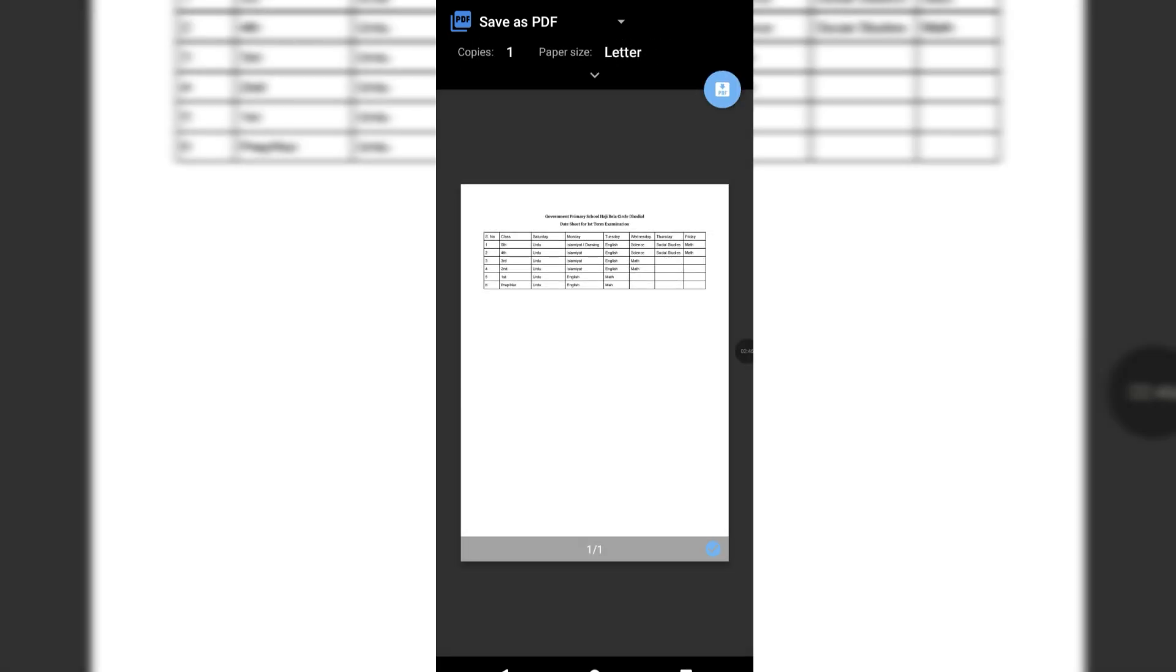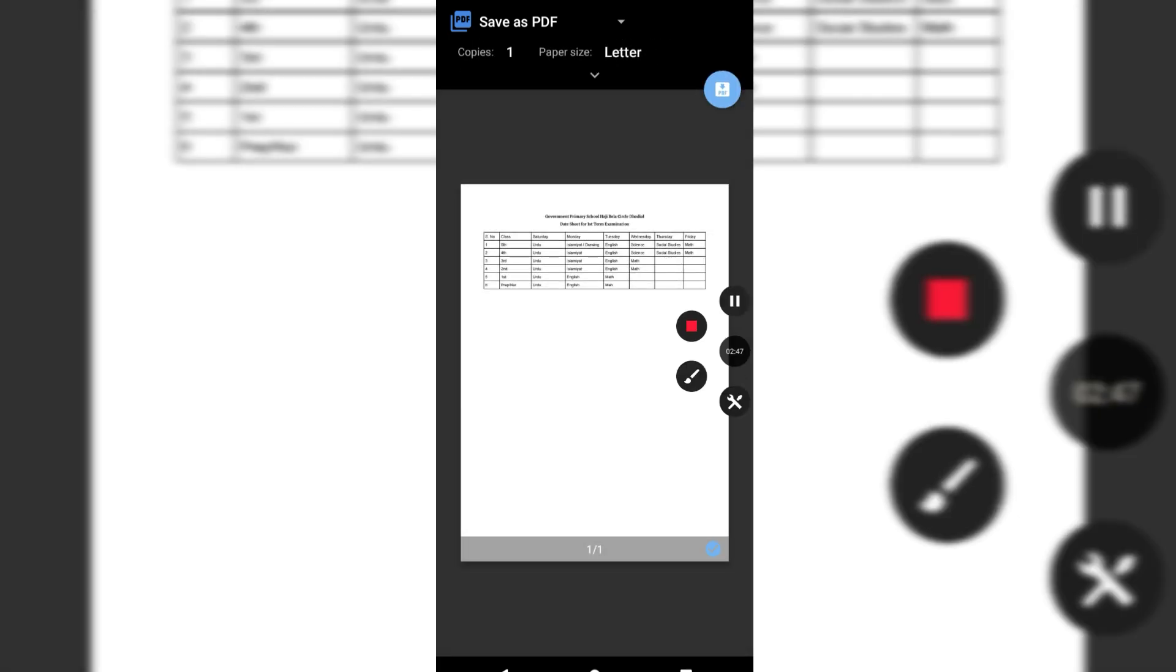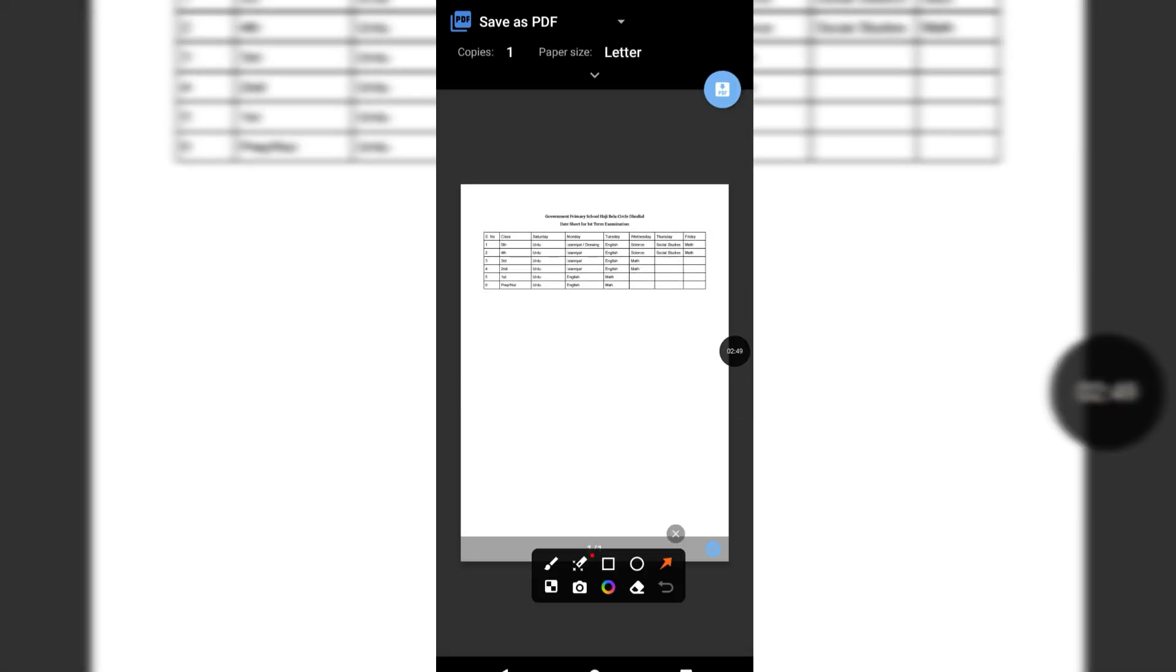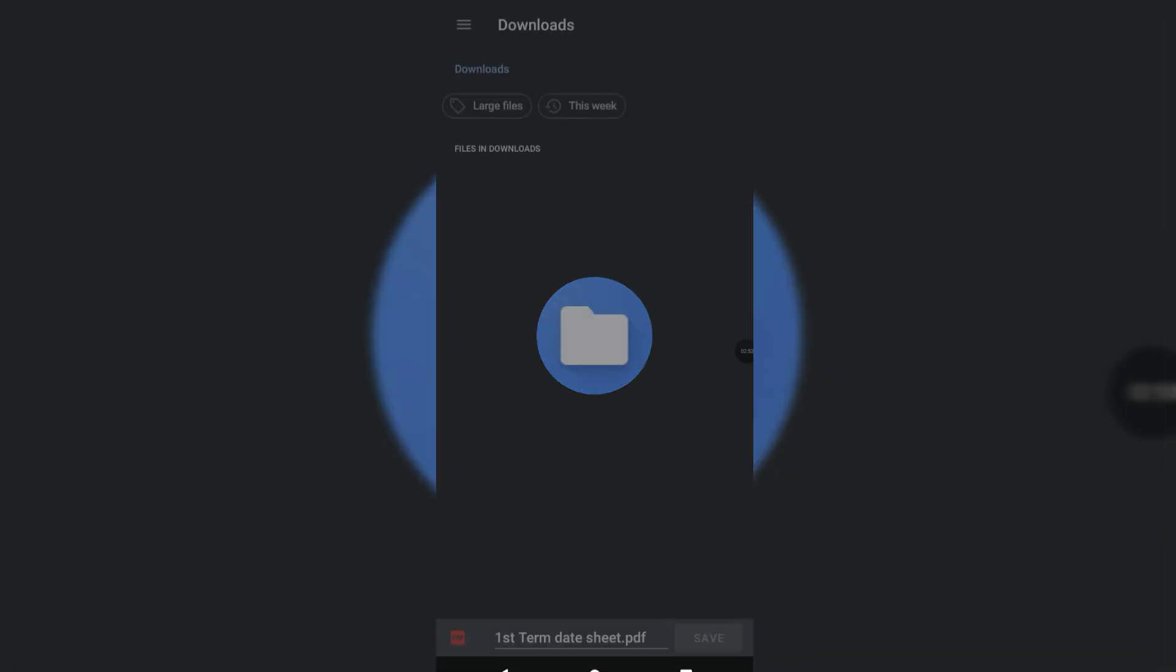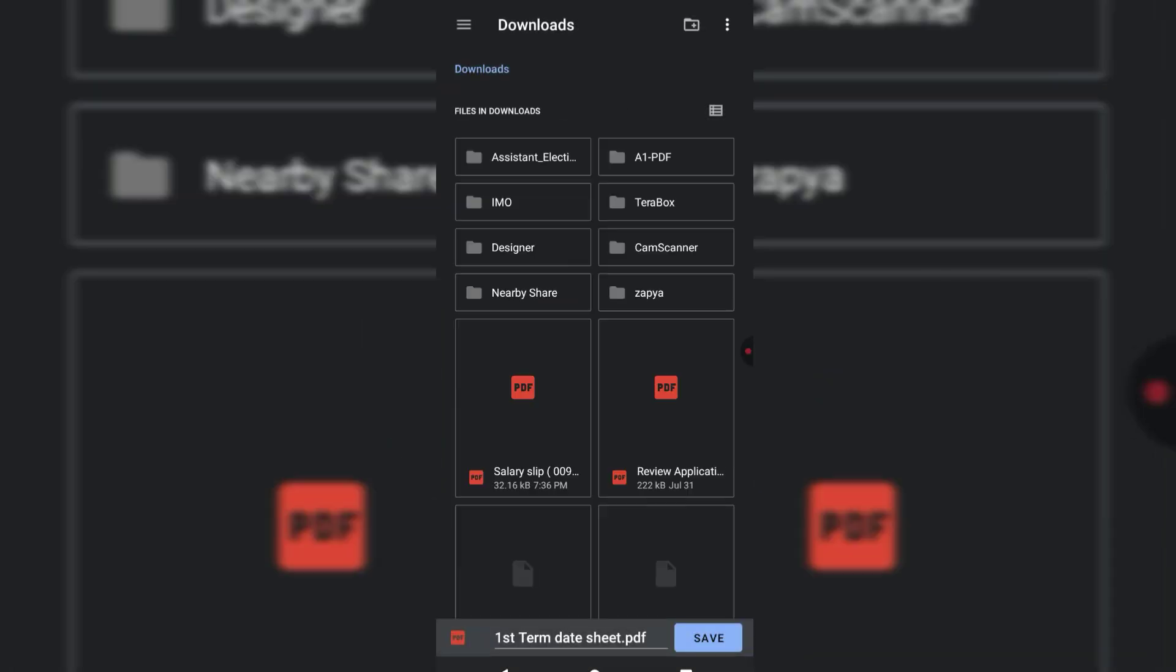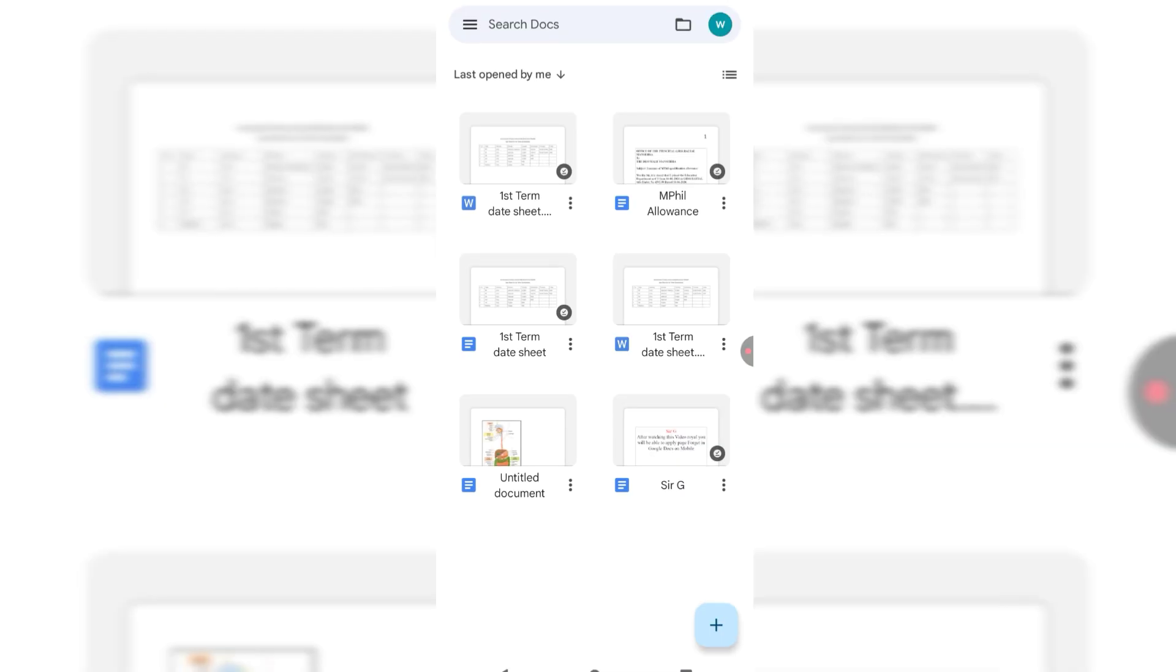And then you can see an option of PDF here. Tap this option and it will download or save the file in your mobile. So friends, I hope you learned the way to make PDF in Google Docs on mobile phone.